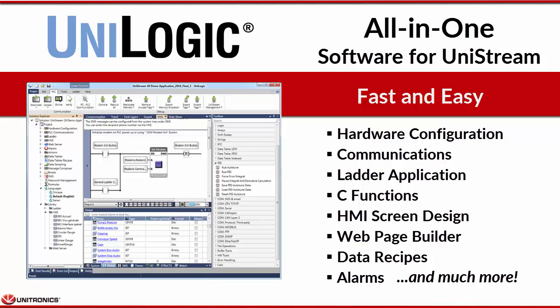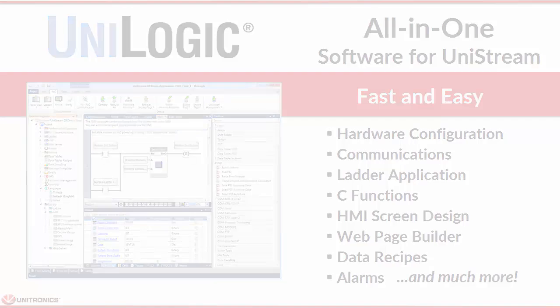Hardware configuration, all communications, ladder and C functions, the design of your HMI and web pages, the ability to implement data tables, recipes, alarms, and much, much more.